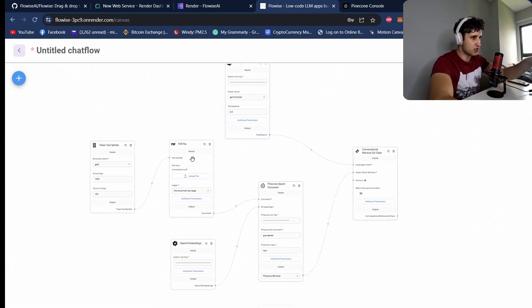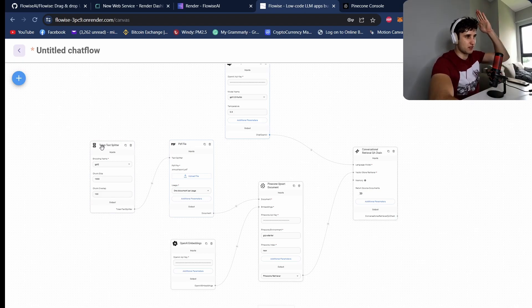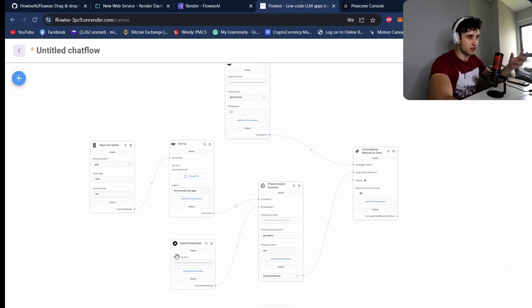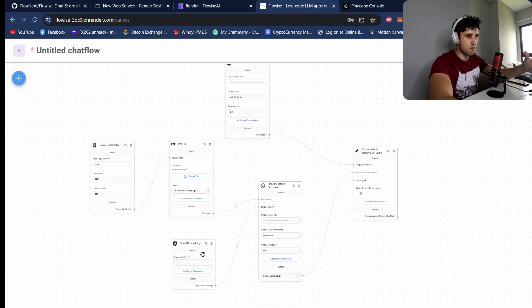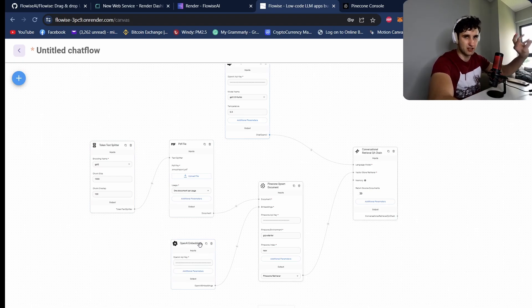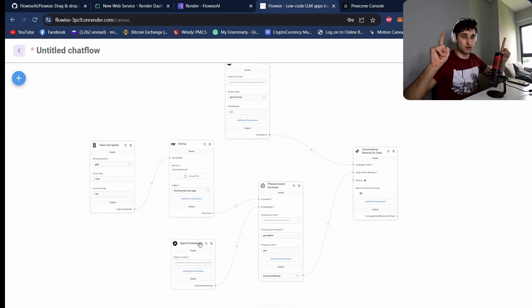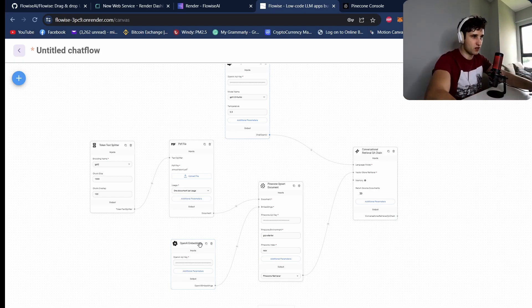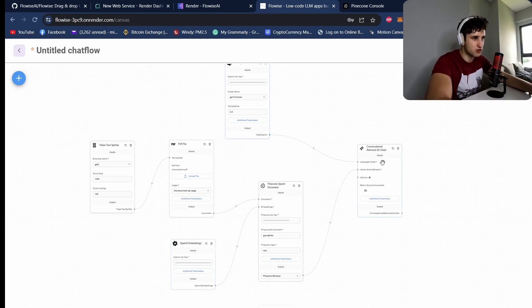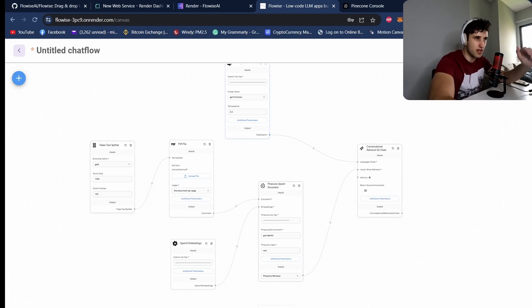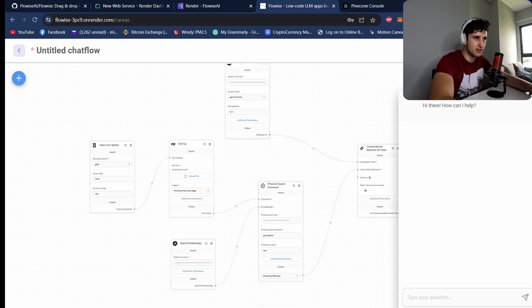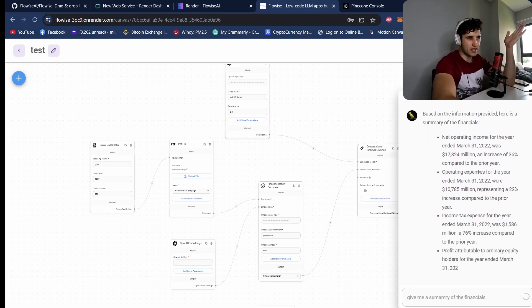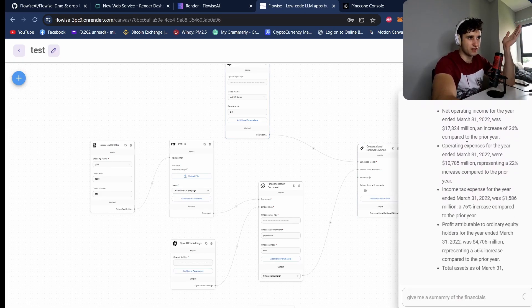So that is everything you need to actually create a chat with data application. Basically what this is going to do: it's going to take your PDF, it's going to split it into a bunch of chunks, it's going to take those chunks and use the OpenAI embedding function to turn them into basically long strings of floating point numbers, upsert those to a Pinecone documentation, and then this Q&A retrieval chain will allow you to query that. So let's test this out.